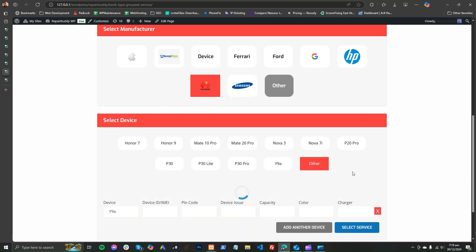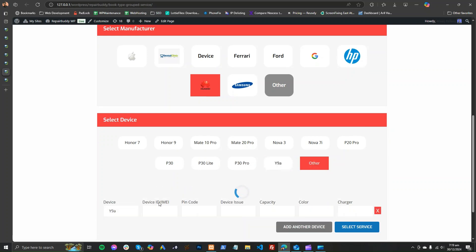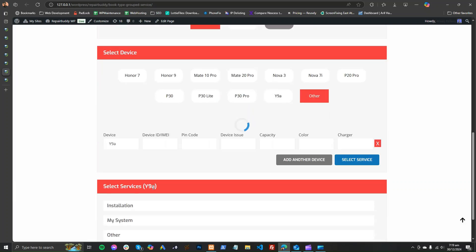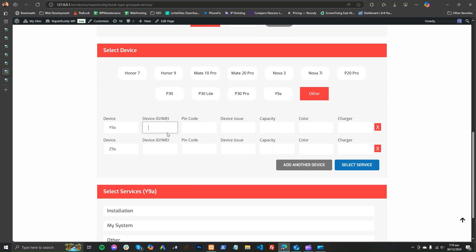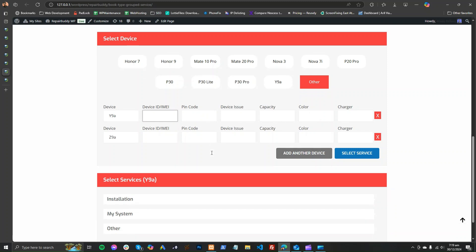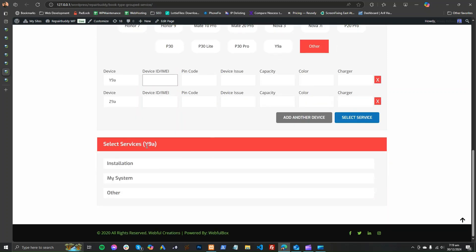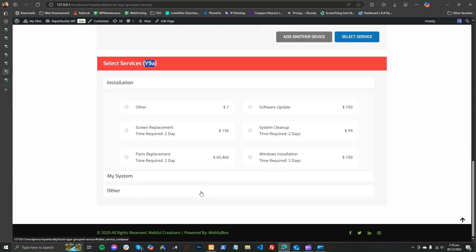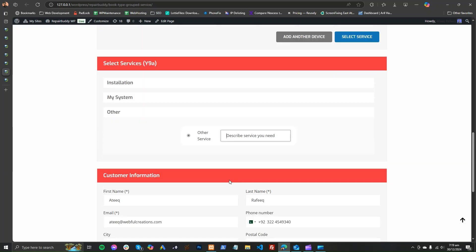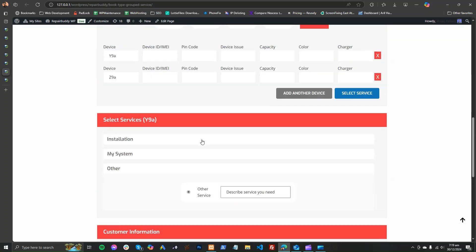The customer can add multiple devices — for example, two devices. They can enter device information as requested, and you can disable whatever fields you don't need. The customer will then select a service for the device. If the service is not listed, they can enter it in the 'Other' section.